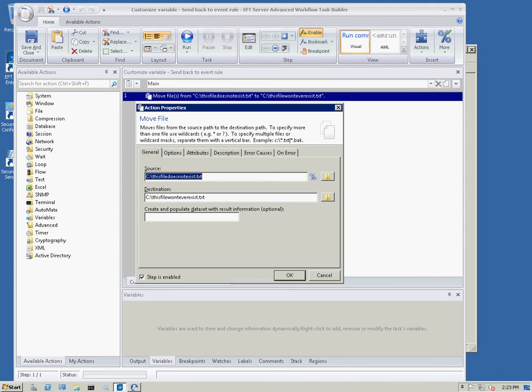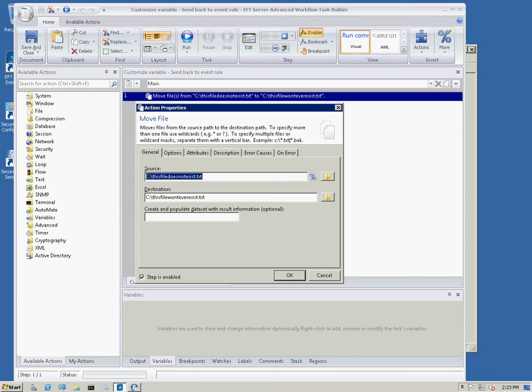You can see here it's brought up this variable task. You can see here I've created a move action within this task. The source is C colon this file does not exist .txt and that file actually does not exist on the C drive and therefore this task will always fail or this action within this task will always fail.